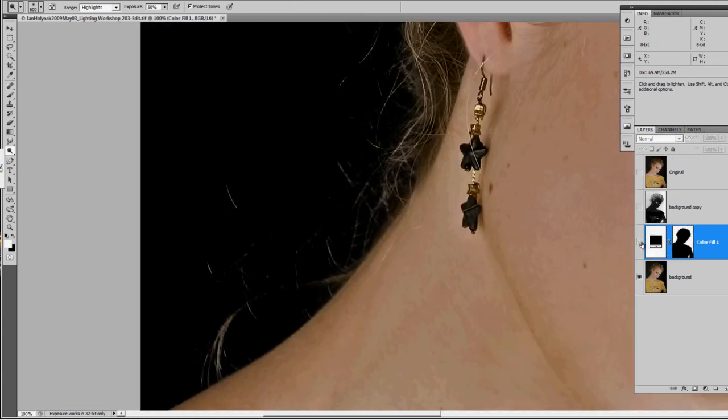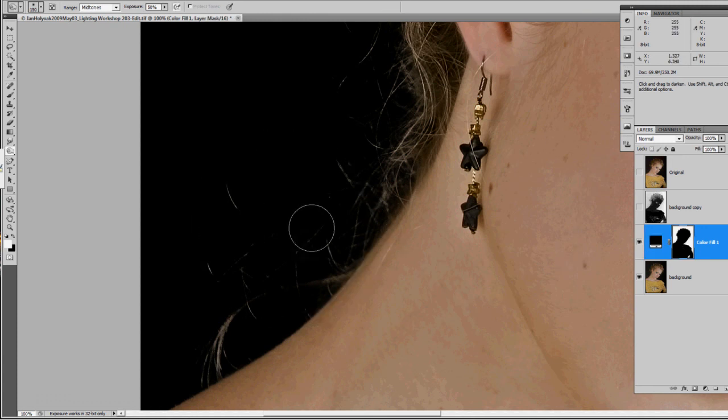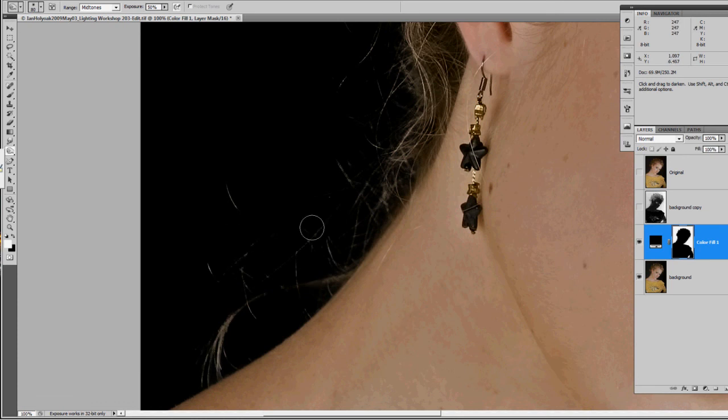I'm starting to lose a little bit of detail here, so we're going to try to bring some of that back. I work in my mid-tones. Let's try to brush some of that in.